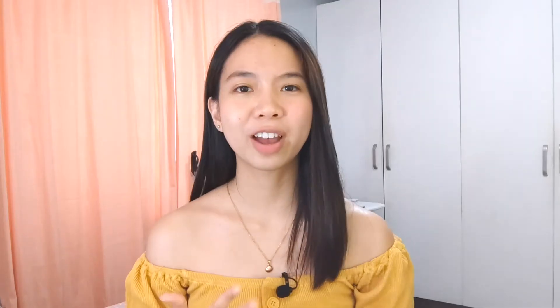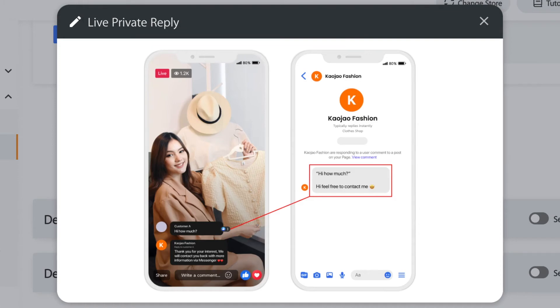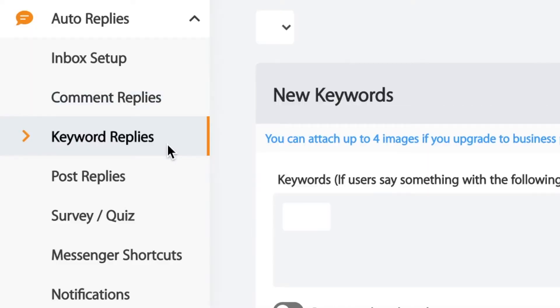If you are doing live streams, this is really important because you can enable default comment reply. If you're doing live streams alone and you have a lot of viewers, you can bring them directly to the private messages. You have the option to comment on the live chat or comment privately. It's really useful, especially since live selling has been growing. Let's move on to the third one, which is keyword replies.